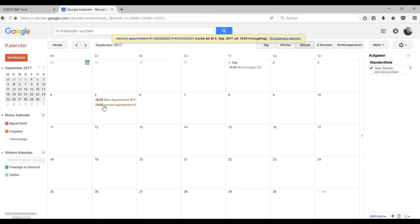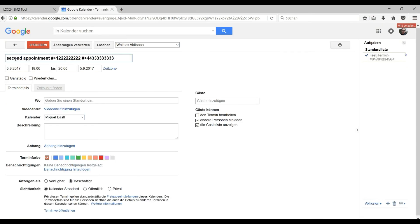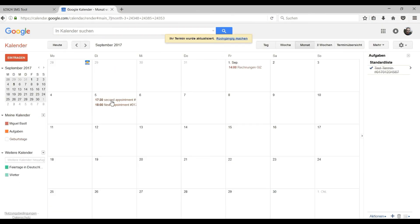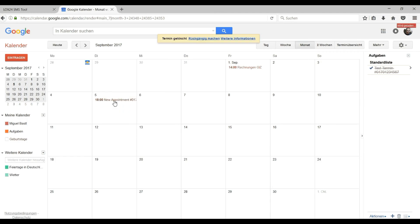You can always change the date or time and also delete the appointment at any time if you want. Our system only reminds you of current dates. If something is changed or deleted we will not send a reminder.